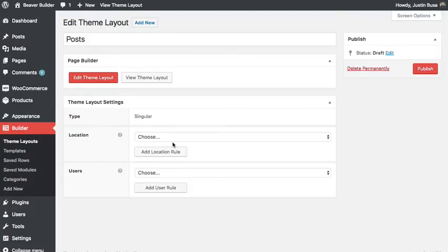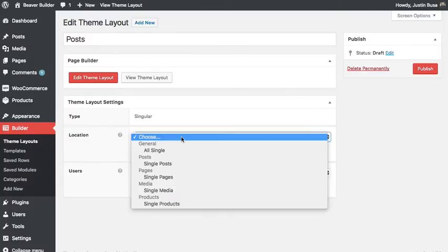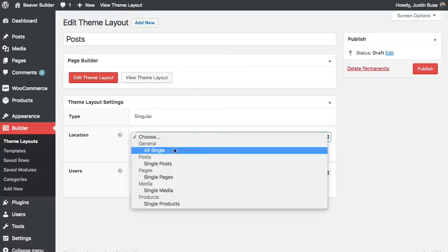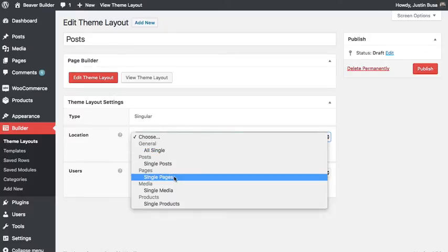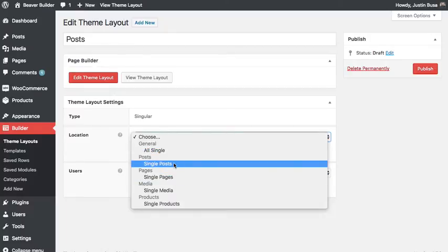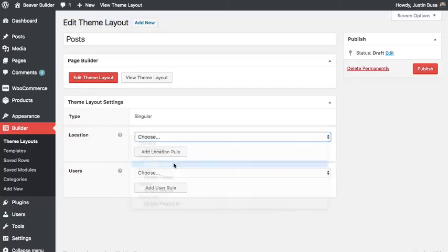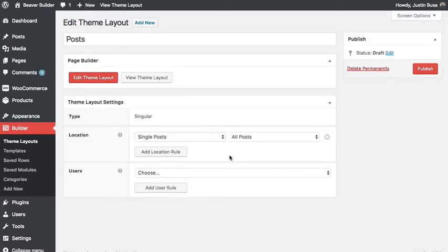So for location, I have things like I can choose to show this for all single post types, or I can choose individual post types like single posts or single pages. So for this one, I'm going to go ahead and choose to have it show up for all my posts.